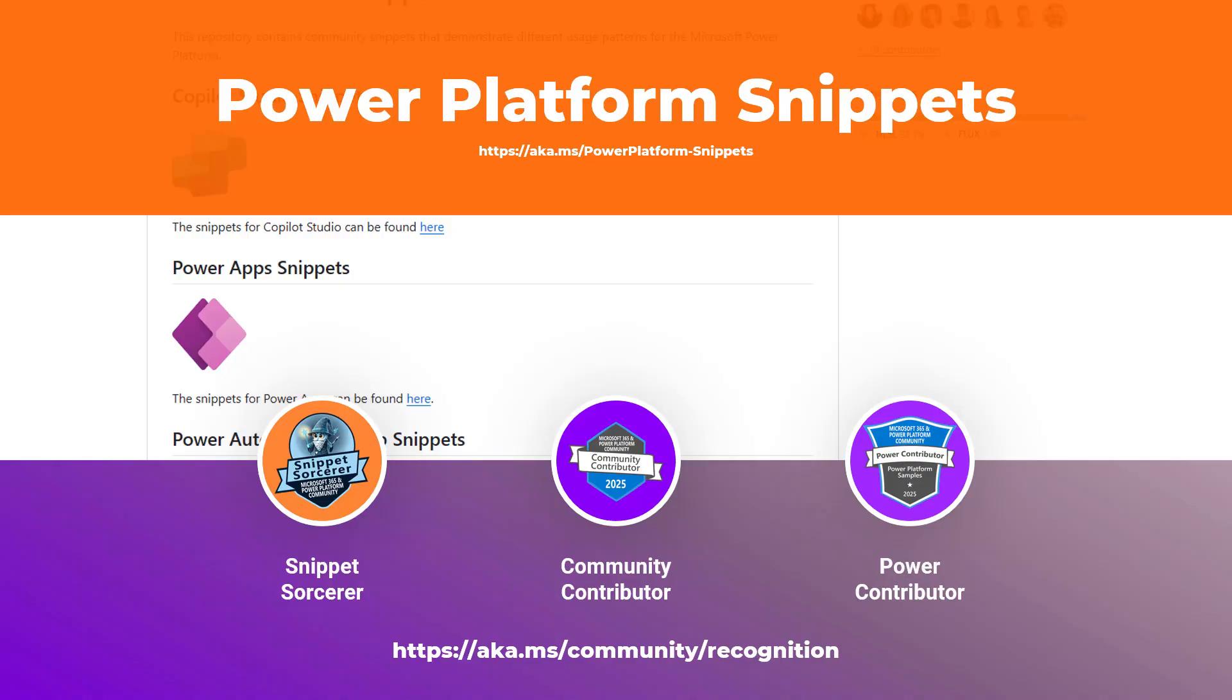Although, hey, those are good too. But you can actually earn credly badges. Like you see here. Snippet source or power contributor or community contributor. Now these are great for your blog, for your resume, for LinkedIn. Show them to your manager. Show them to your clients. Because they prove that you are contributing to the community and you are making a difference for the entire global community.